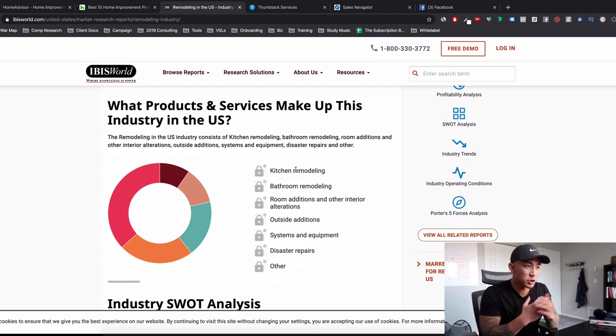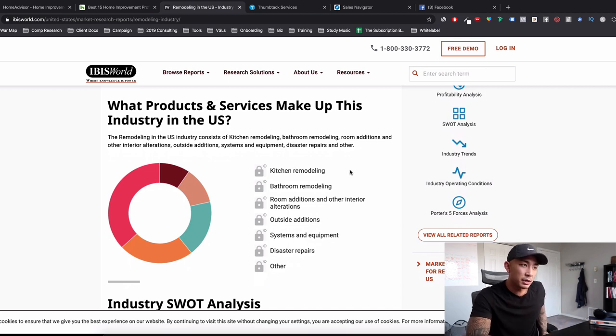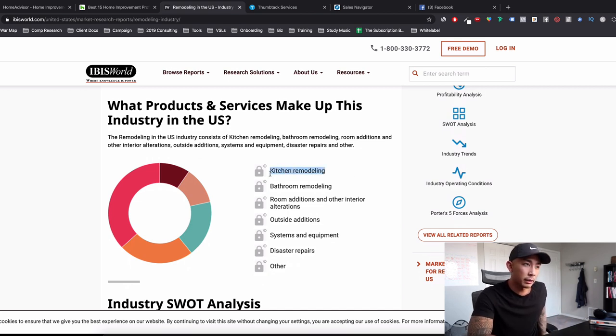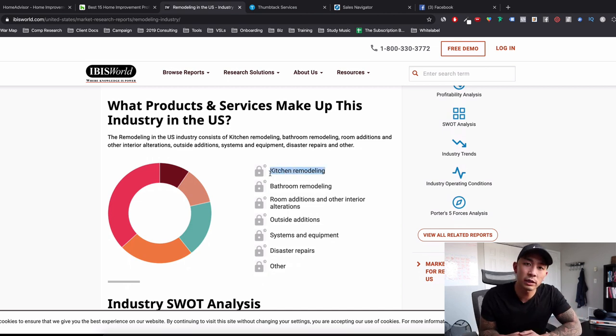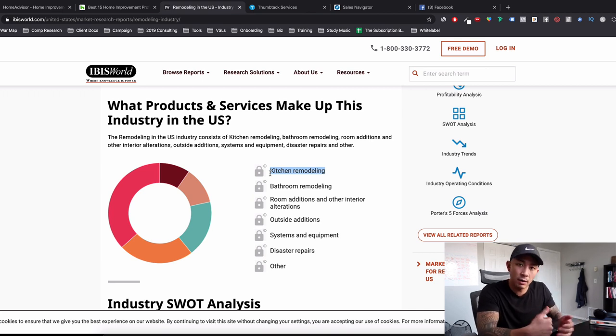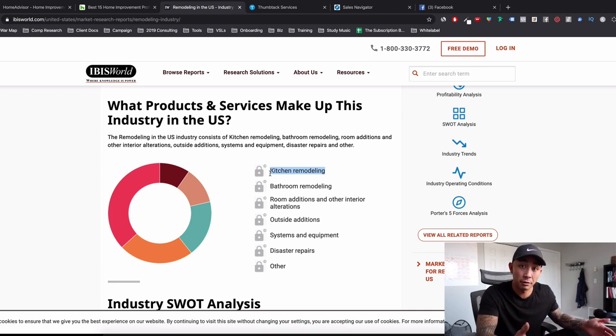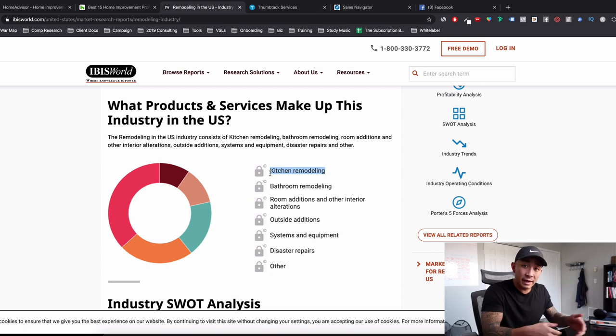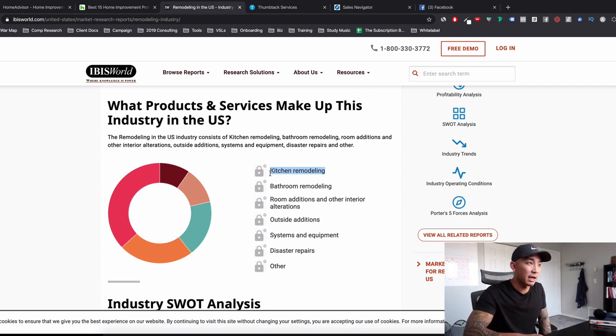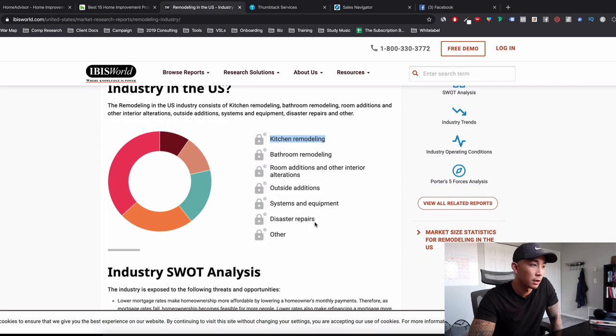When you pick a niche, the reason why you want to pick it is because you're going to learn to speak their language. And when you're reaching out to kitchen remodeling, I'm not just going to say, Hey, do you want more leads? I'm going to say, do you want more kitchen remodeling jobs every month? You want to speak in their language in terms of what they want. And you're only going to know that if you do some research on the industry.